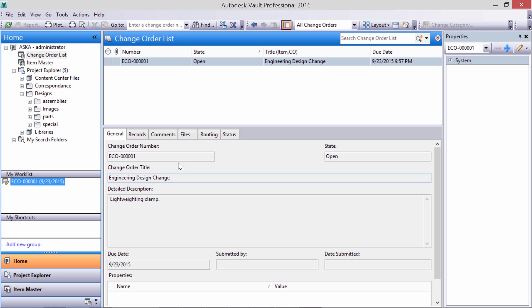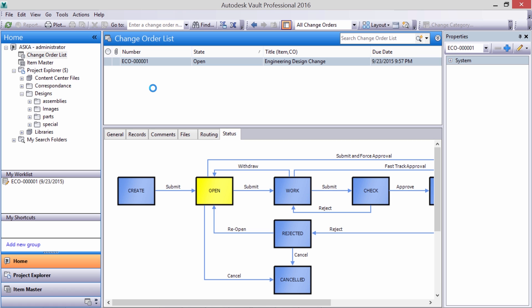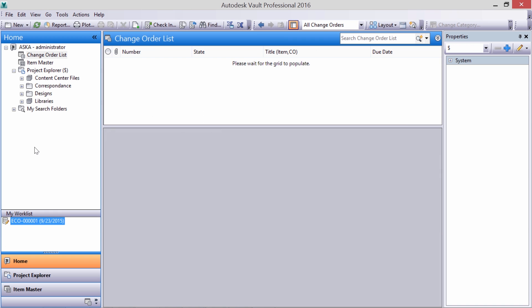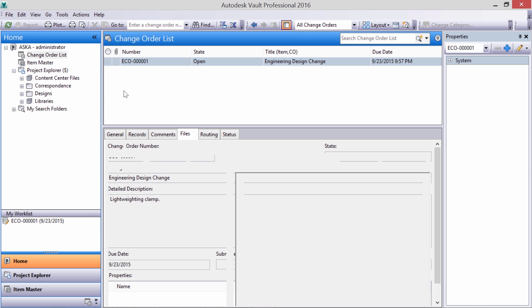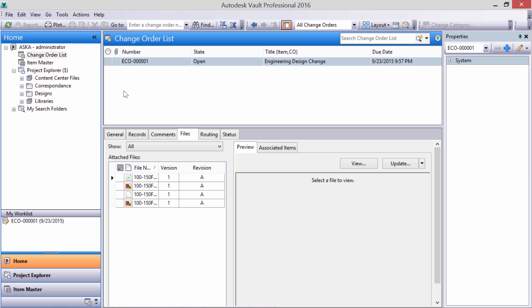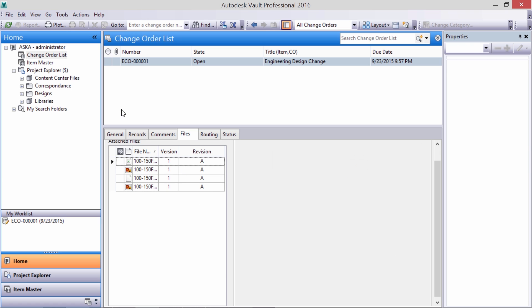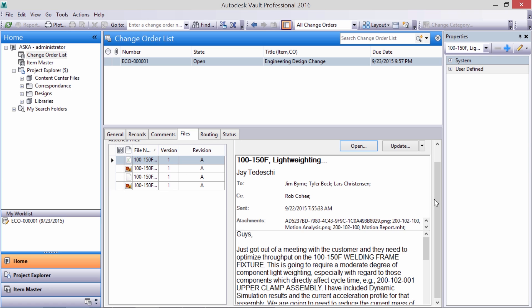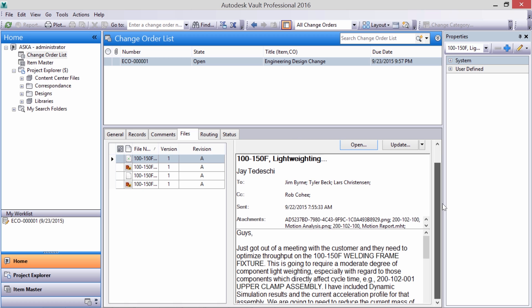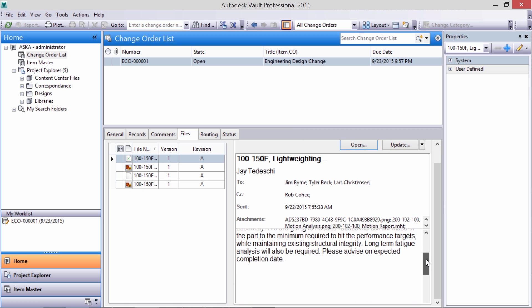Vault provides a centralized database where all the files can be stored and accessed. This way we know everyone's working on the right information. I've already started an engineering change order in the vault. We can see the reference documents are already attached and easy to find, and we can preview the email without needing to open any files.